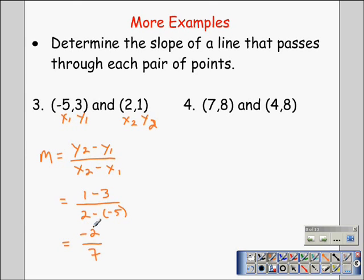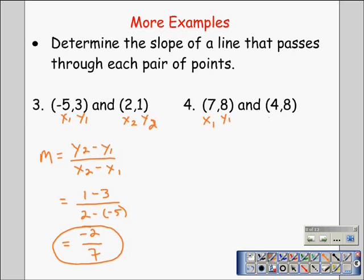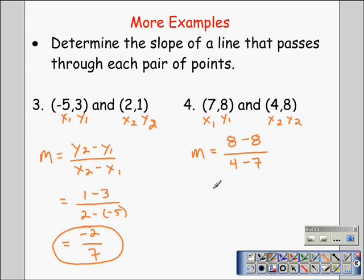That line will be going down from left to right. Calculating the slope for the next example — again labeling x₁, y₁, x₂, y₂ — and putting the numbers into the slope formula: 8 take away 8, over 4 take away 7. Eight take away 8 is 0; 4 take away 7 is negative 3. The actual slope of this line is 0. We'll learn more about that in the days to come.